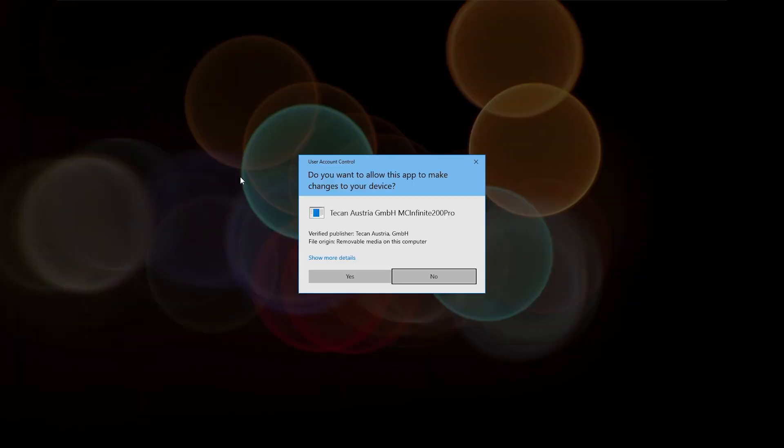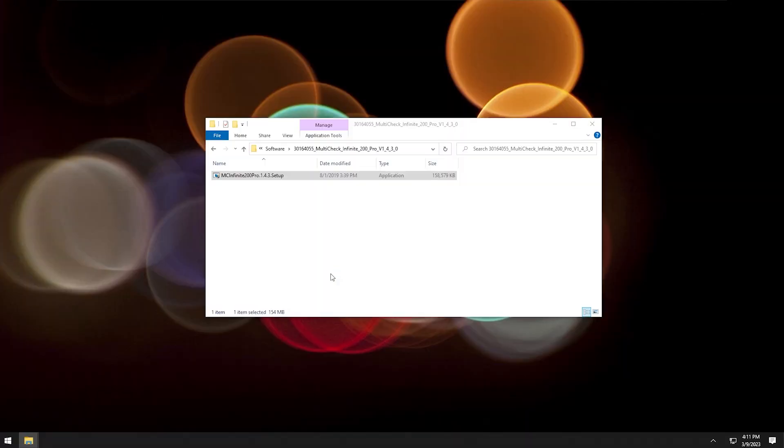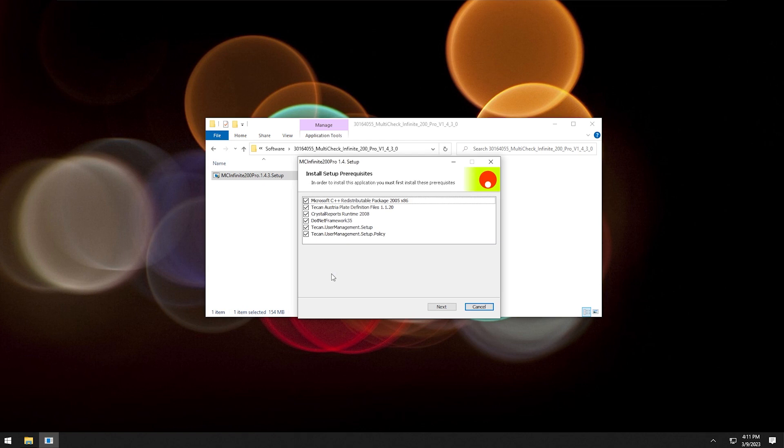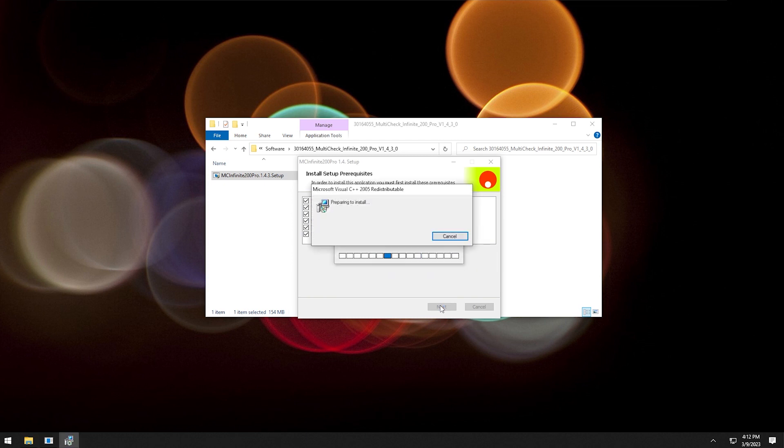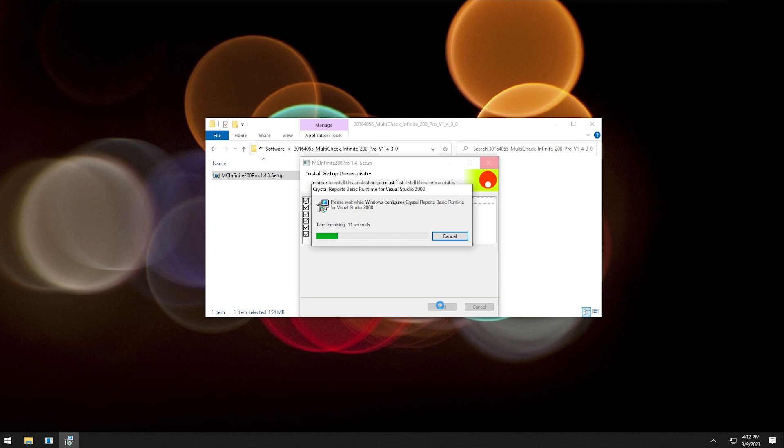Allow the start of the installation by clicking yes. To install the prerequisites, click next. Wait for this first step of the installation to finish. It might take a minute. We'll speed it up.